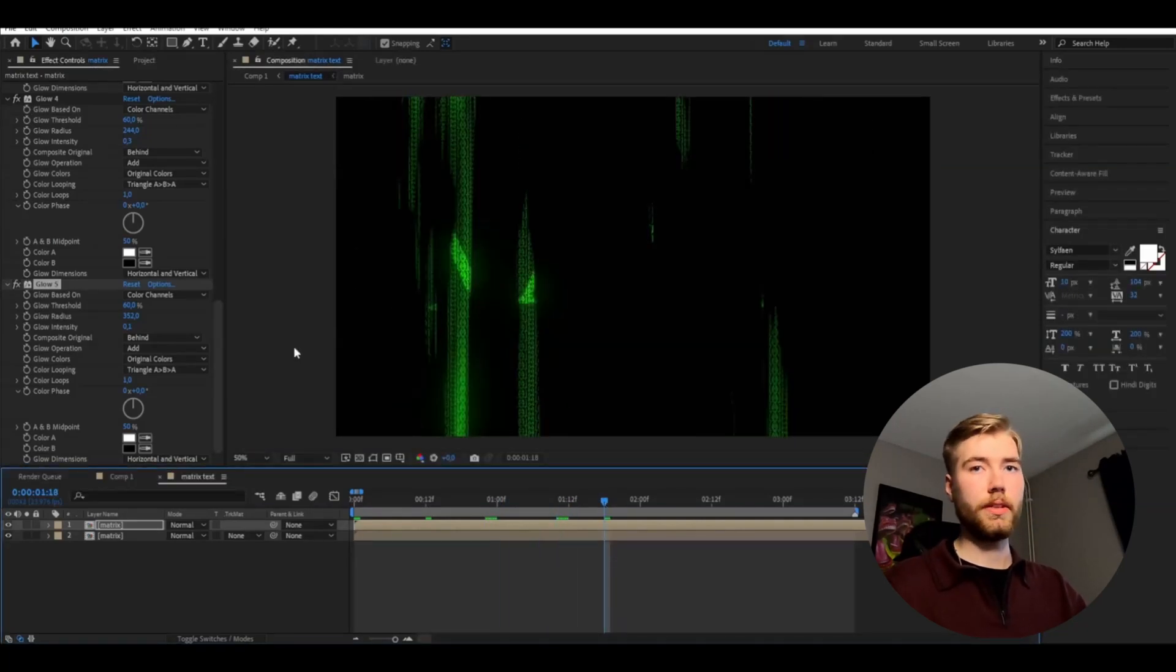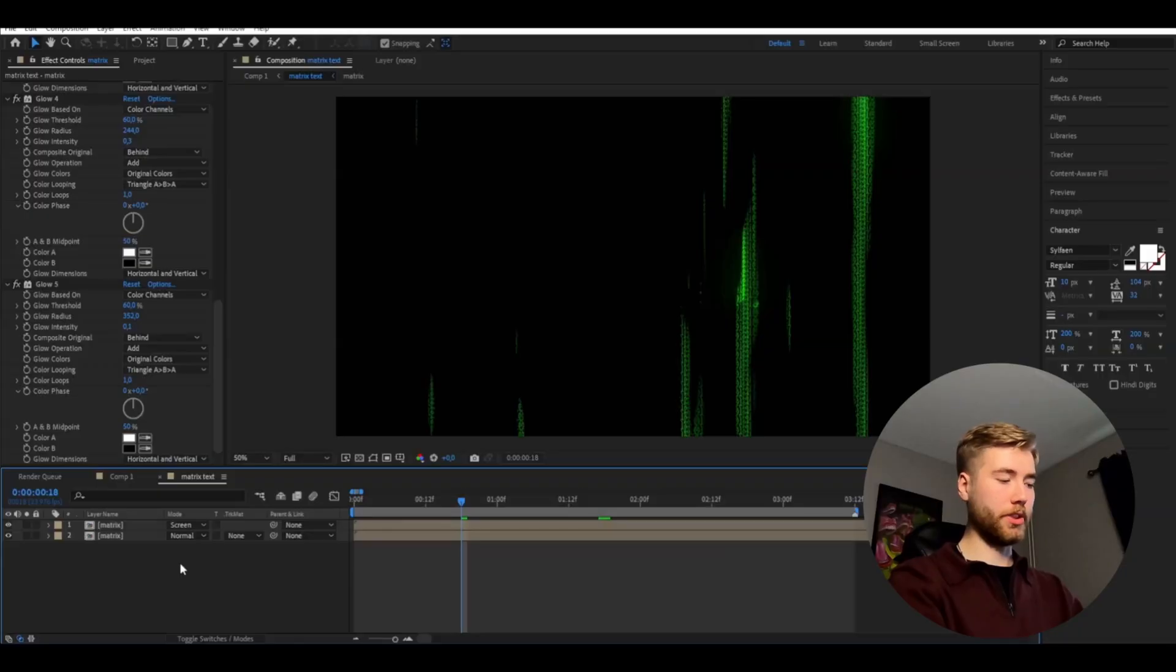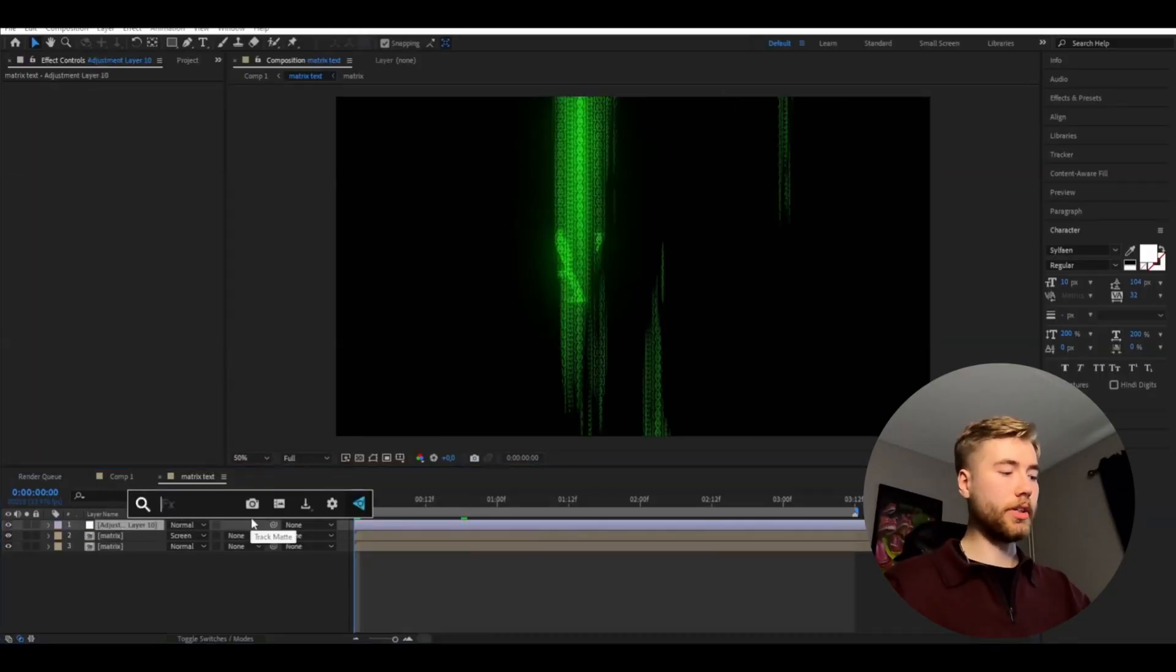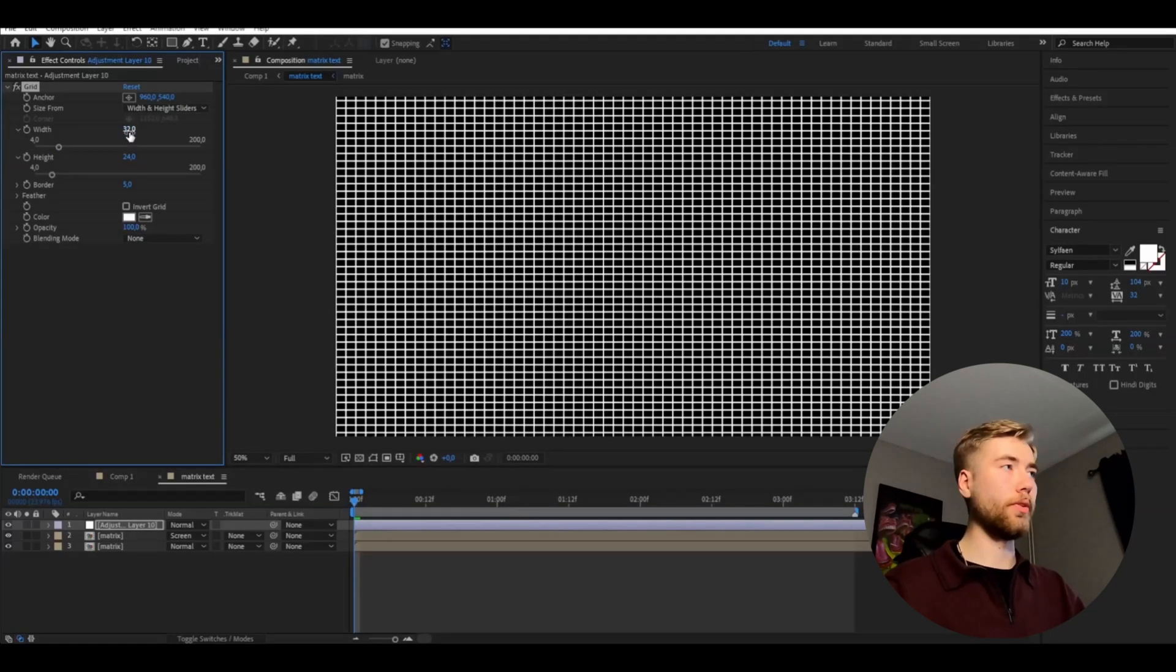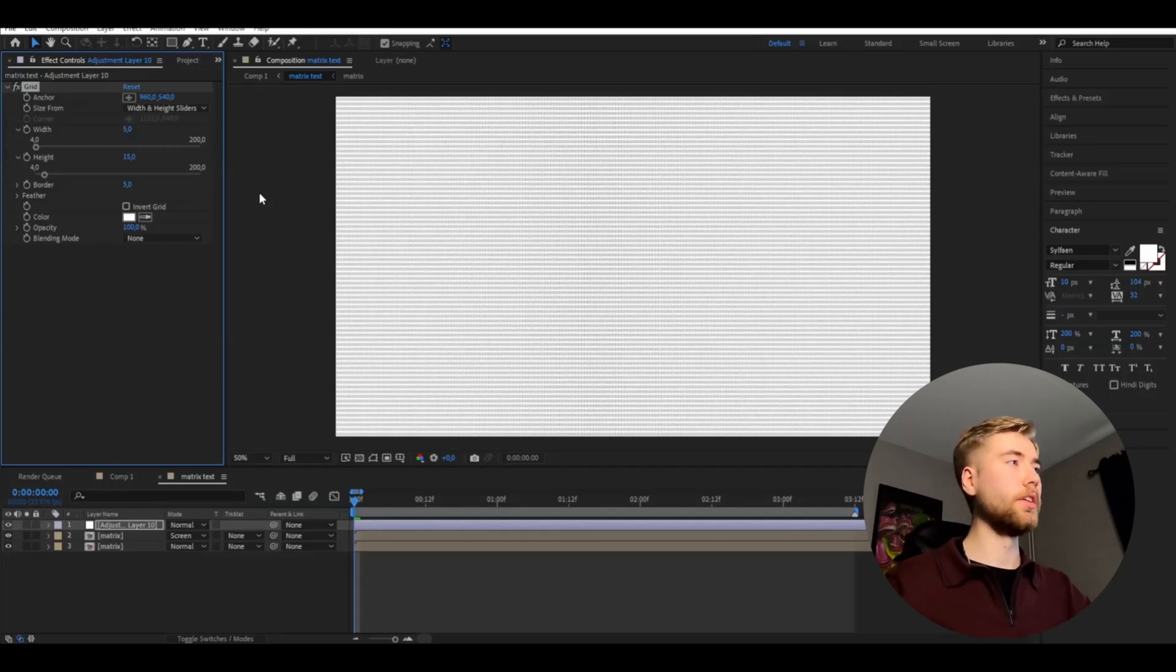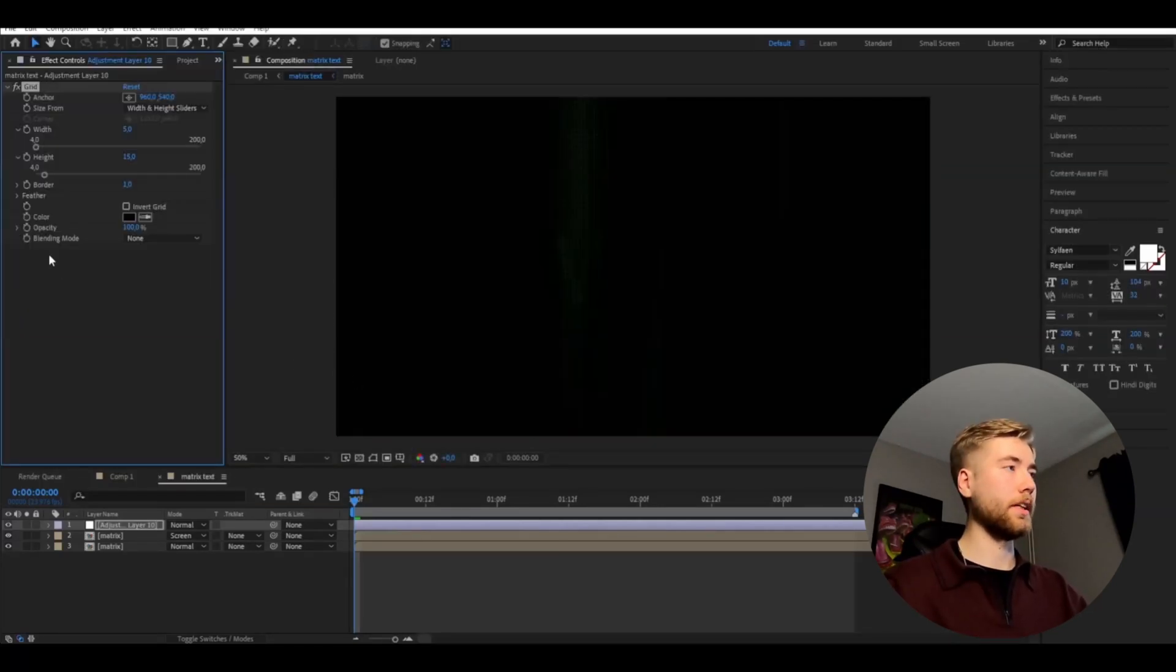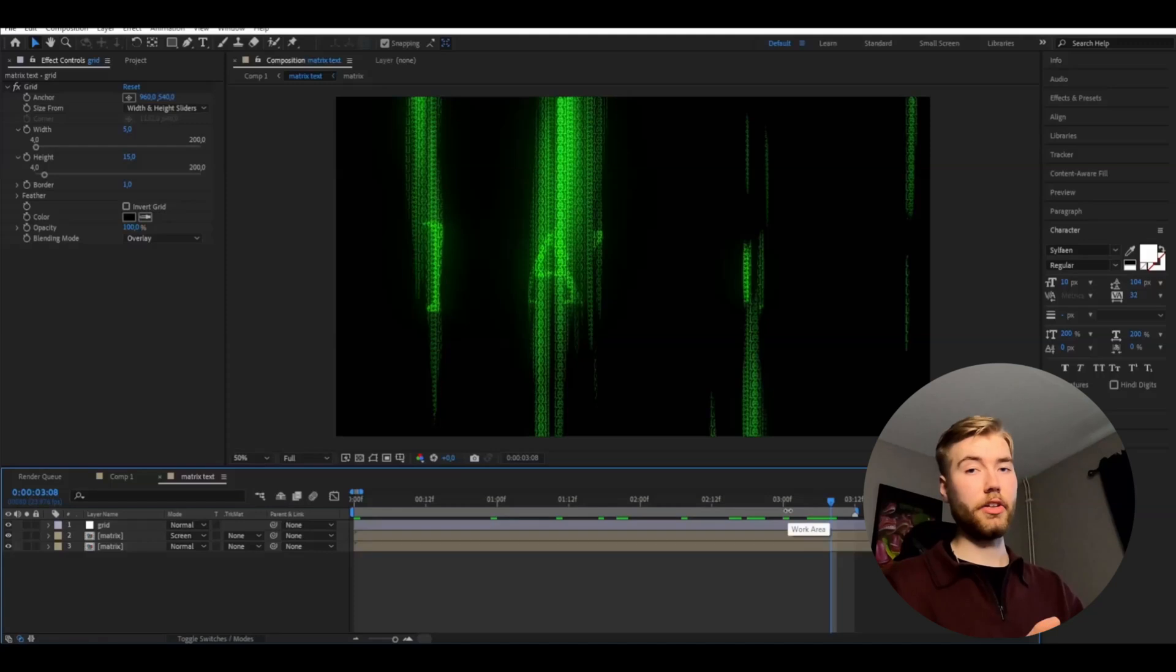And after that we're going to be changing the blending mode of that layer to screen. And then we're going to add a new adjustment layer by pressing ctrl alt Y. And here we're going to be adding grid. And the settings I'm going to be using is going to be width and height sliders on the size form. And the width is going to be 5 and then the height is going to be 15. And this is just to get the like matrix kind of data look here which is pretty cool. And then the borders is going to be 1 and the color should be black and then blending mode overlay.